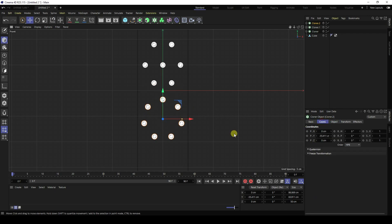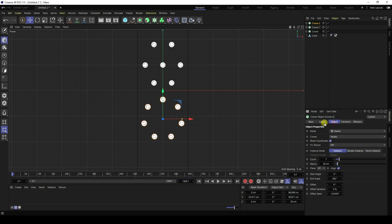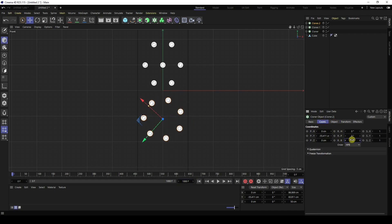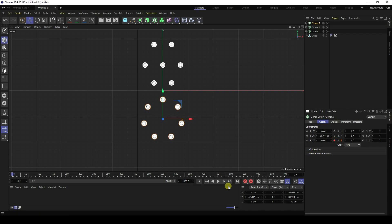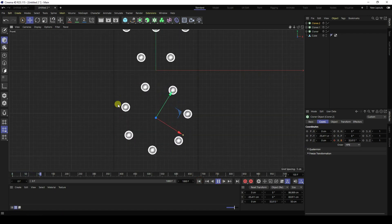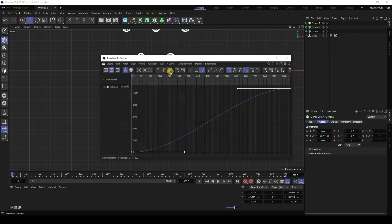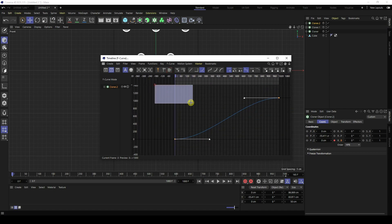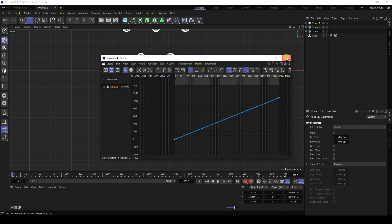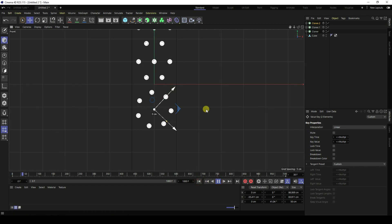Increase the frame count to 1000. Go to your object and add a Rotation tag. Set R.B rotation to 0 and press the animation key. At frame 1000, set rotation to 1080 and press the animation key again. Go to Window > Timeline F-Curve, select all keyframes and press Linear.